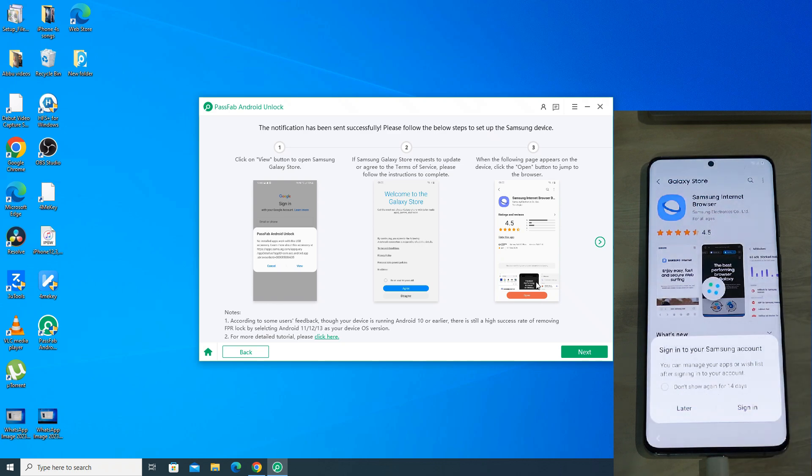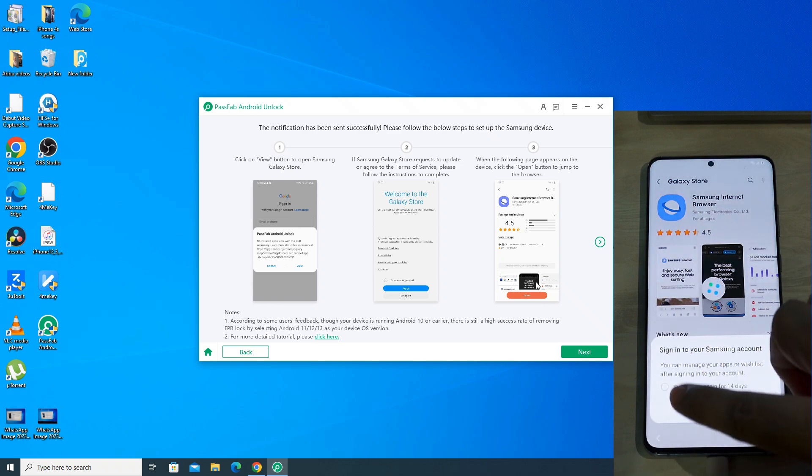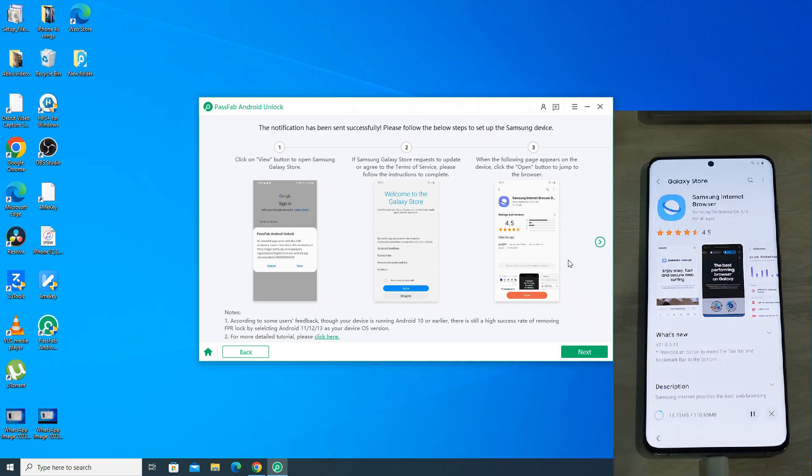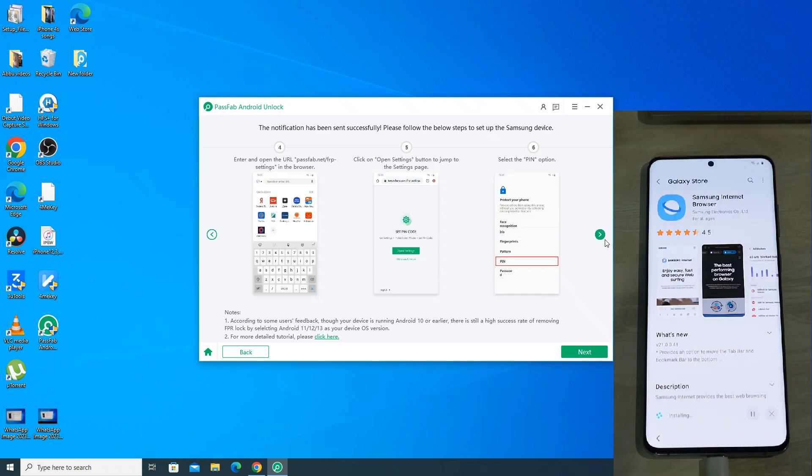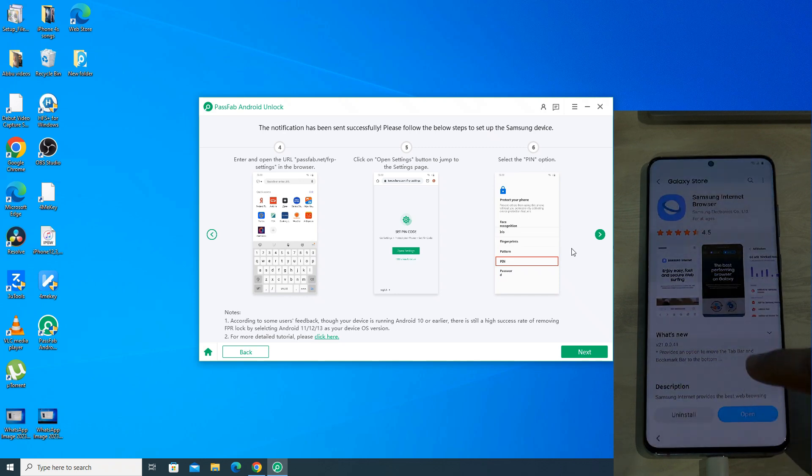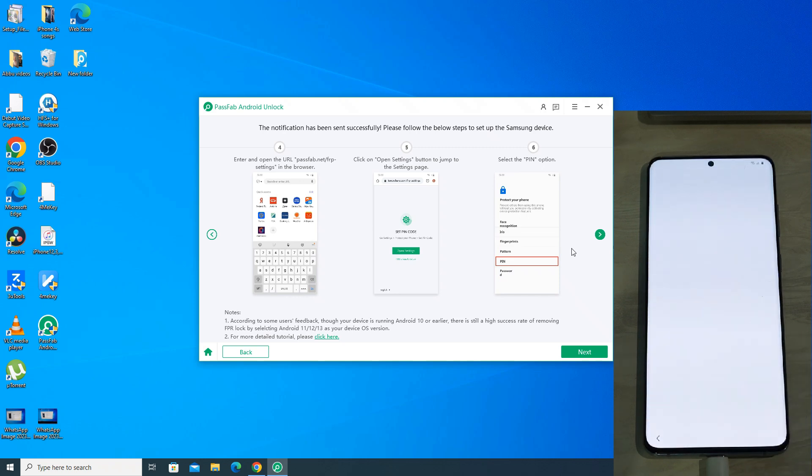Now install Samsung internet browser. If it asks you to sign in, then click on later. You can follow the steps that are shown on the screen. Wait for the app to install. Now click on open.